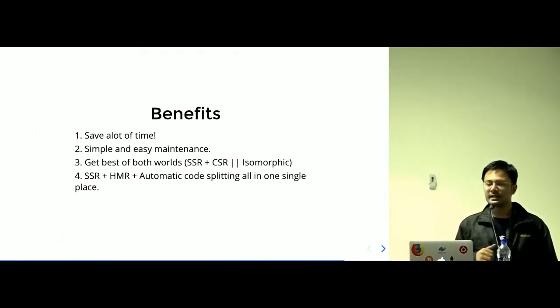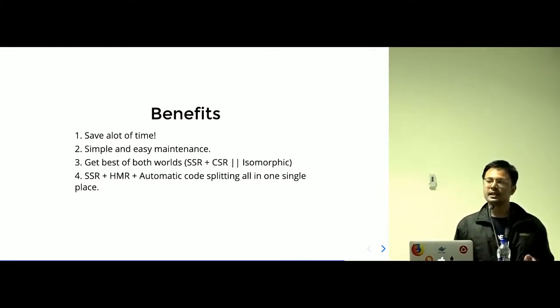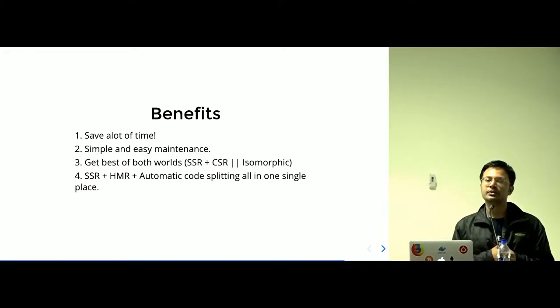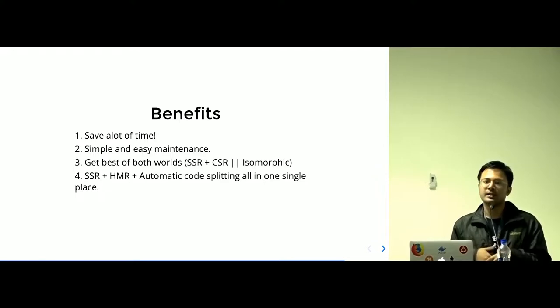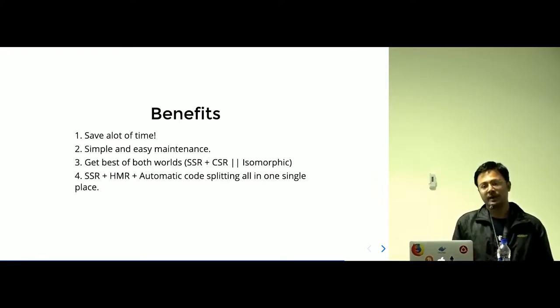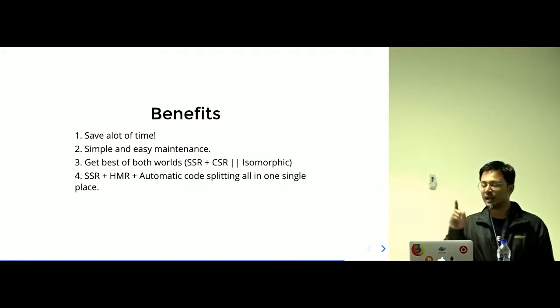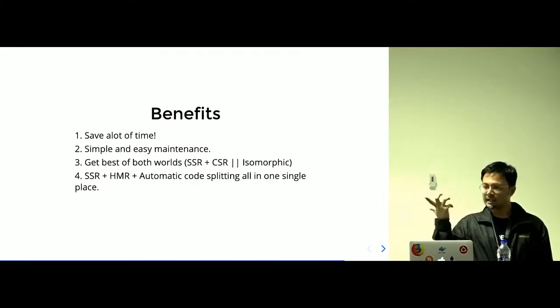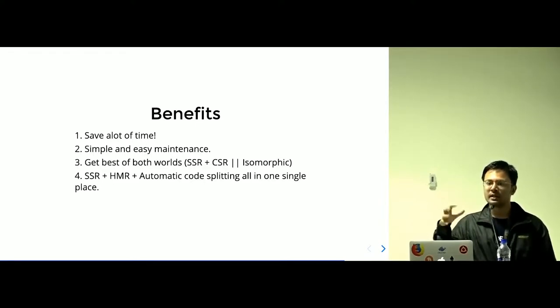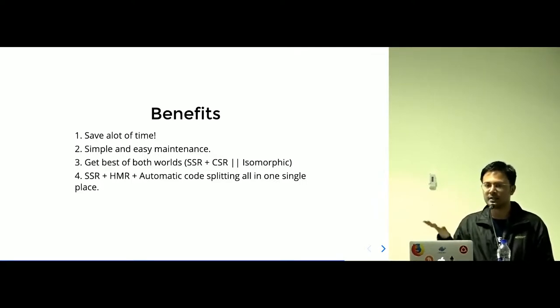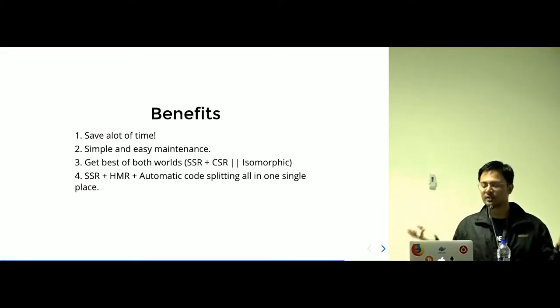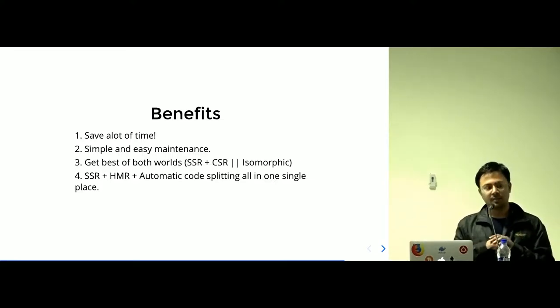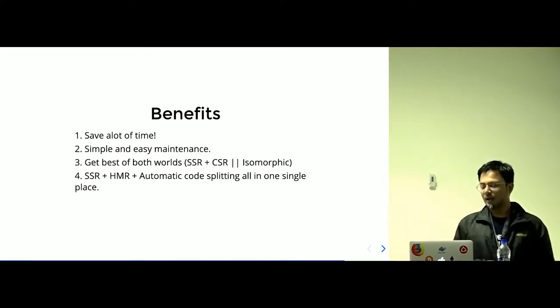Benefits: It saves a lot of time. It's easy to maintain. You can write your main application logic faster. You can jump to writing your application logic faster than spending a lot of time in configuring. The code is quite easy to maintain. You get the best of both worlds—you get CSR and SSR. The basic isomorphic app you're building with all the configuration in place.